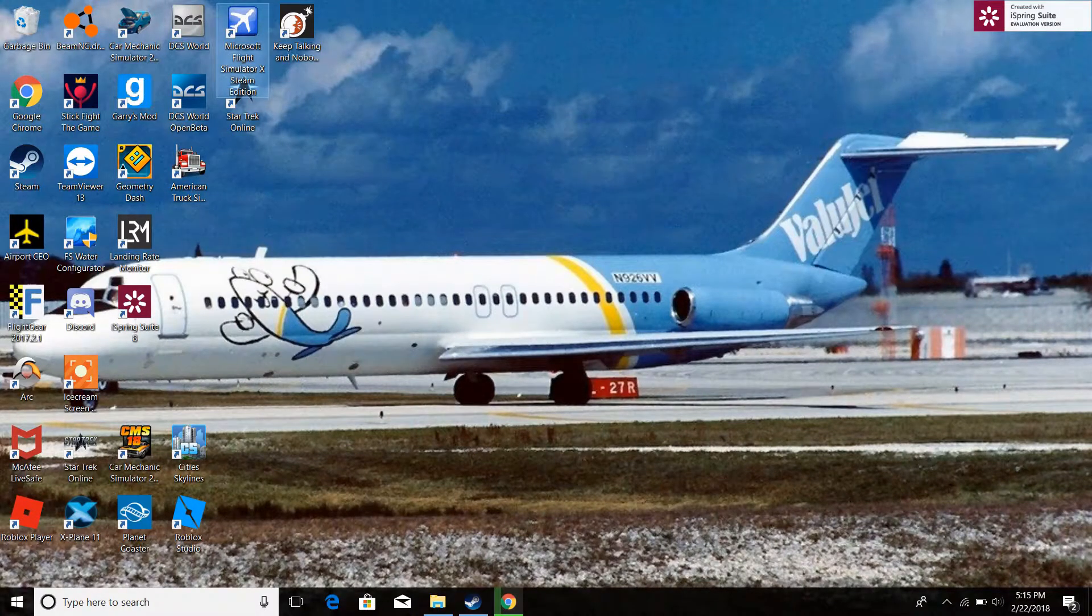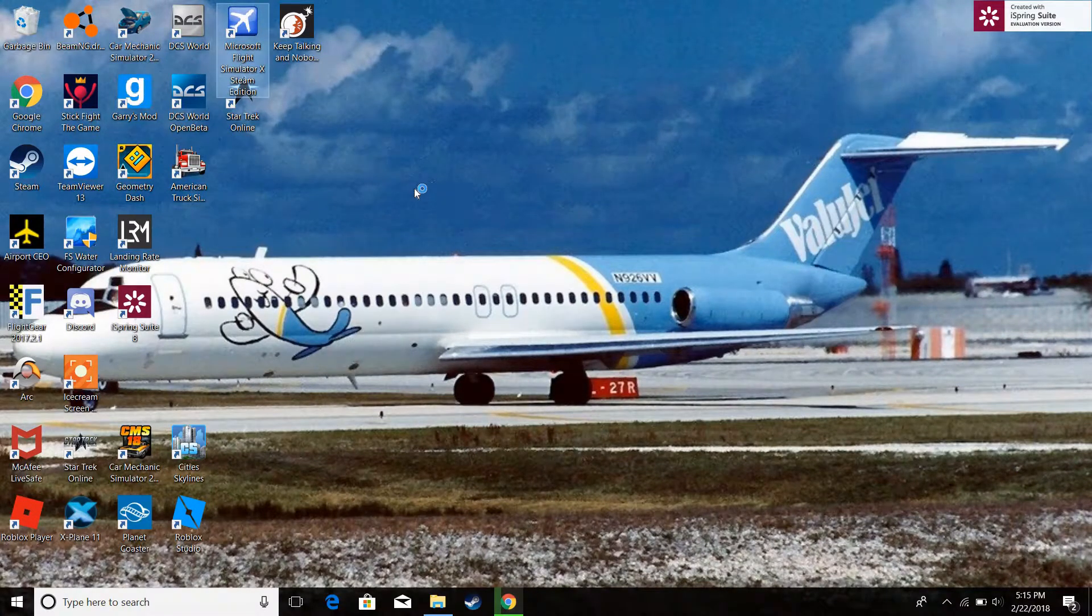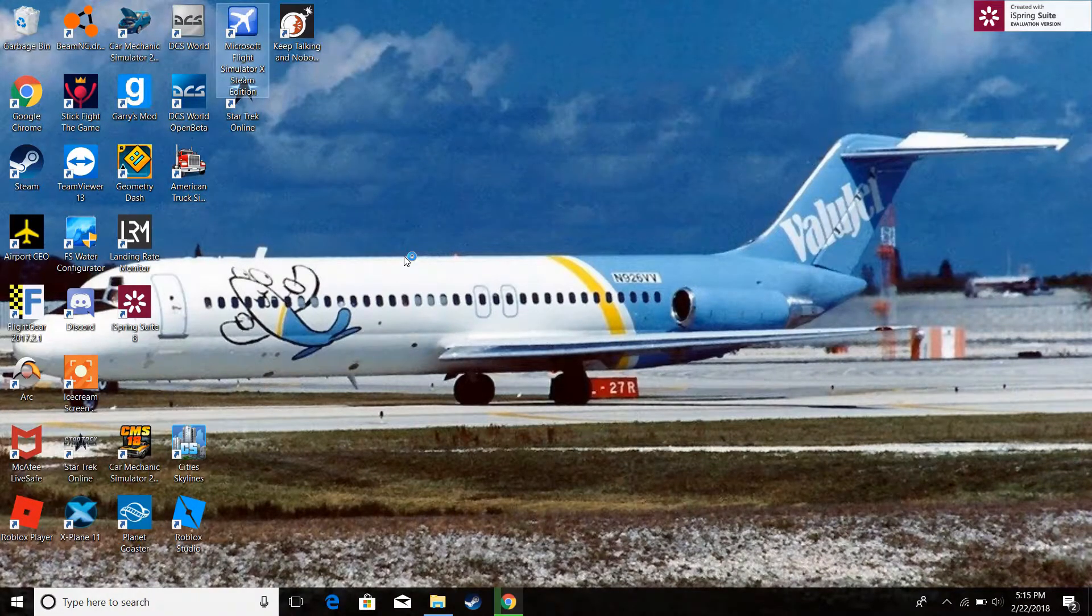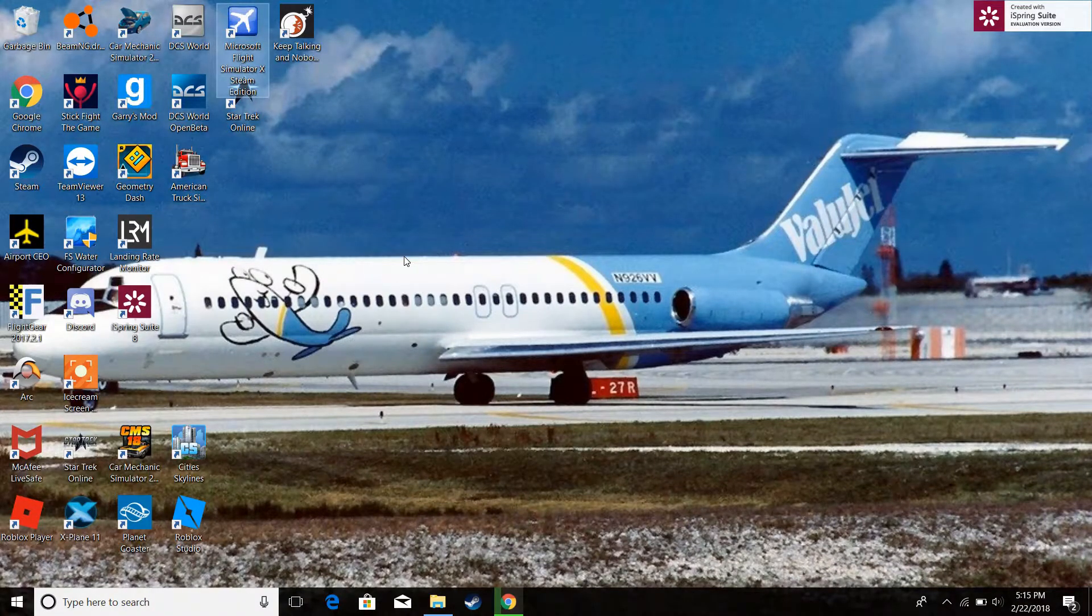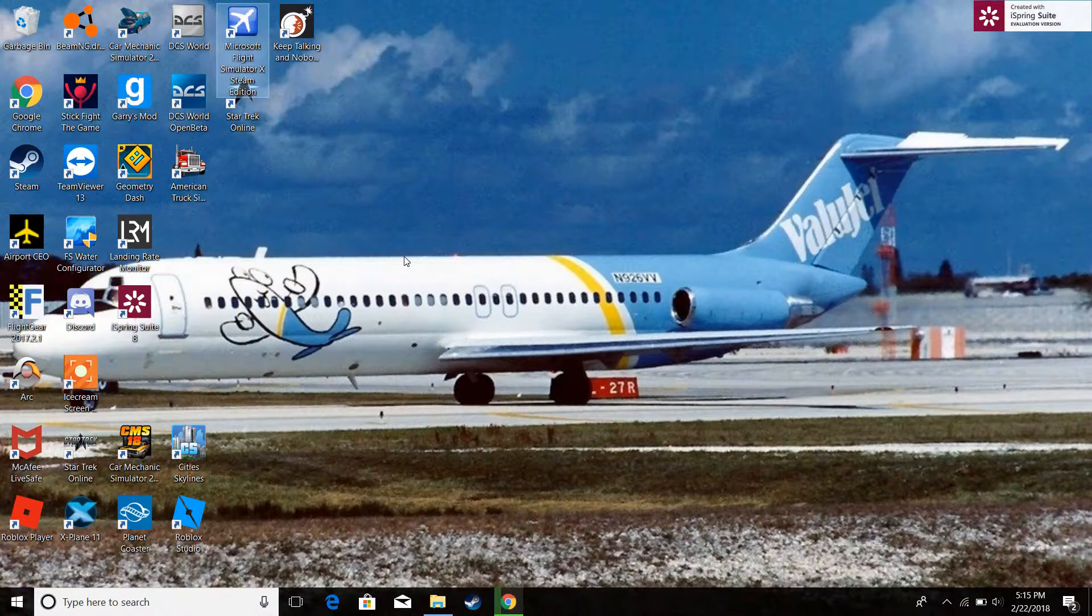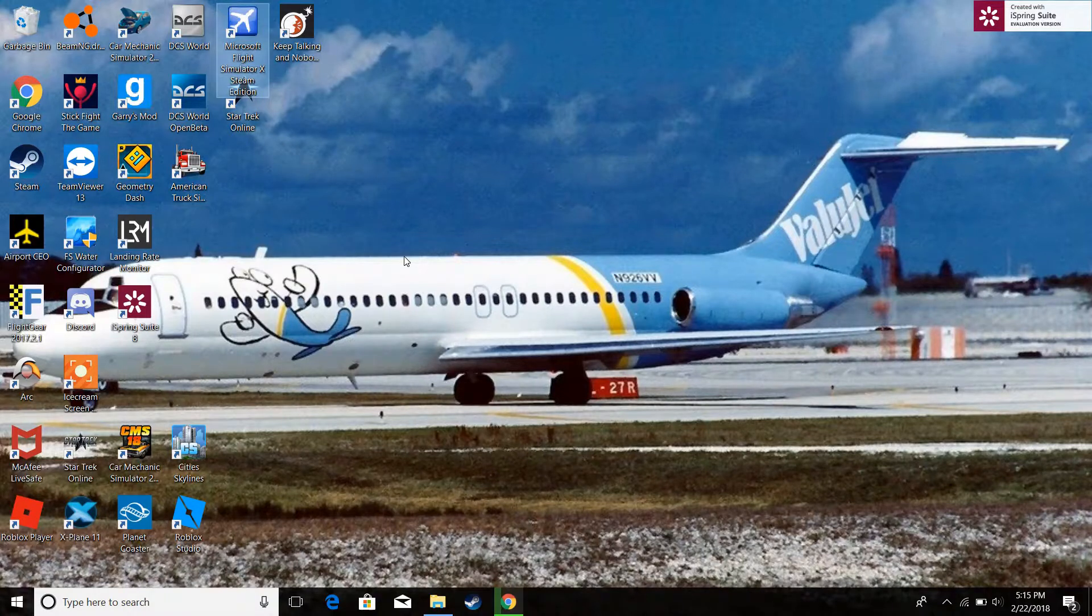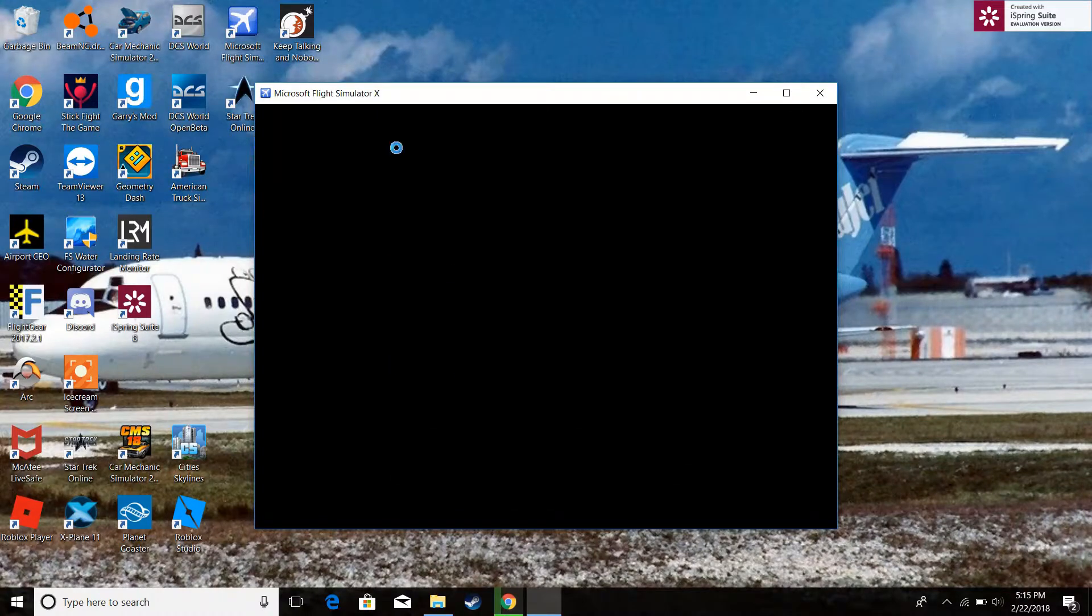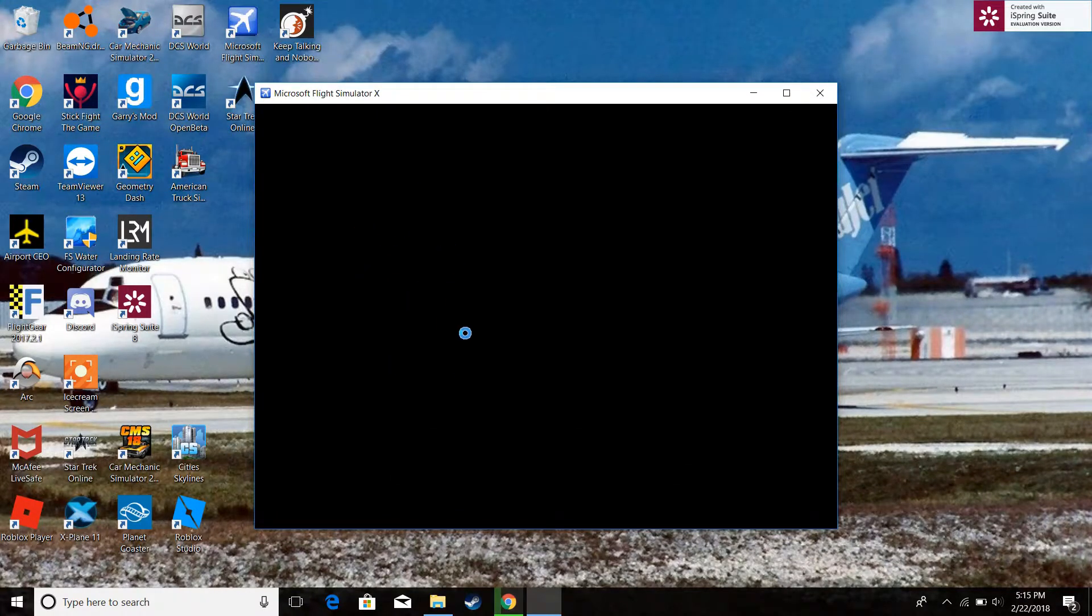Let's go to FSX. This is my Steam Edition. Should be just hold on. It's taking a while. Hasn't ever popped up this.